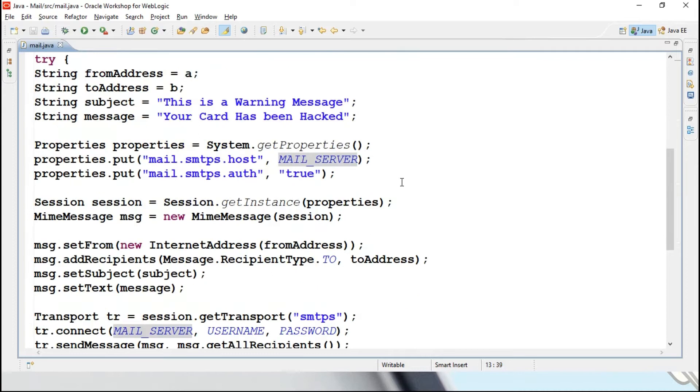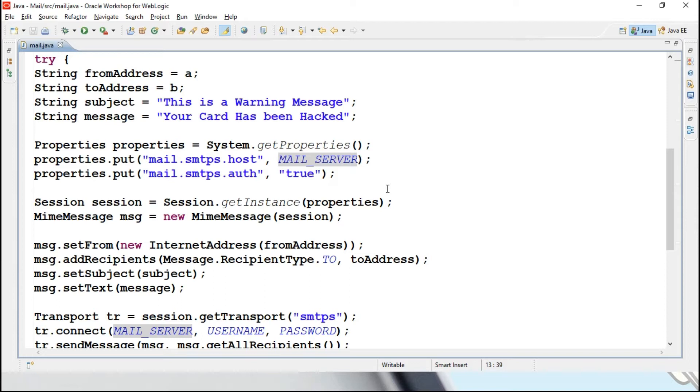For different different servers, different different machines, I mean different gateways, different types of SMTPs will be there, for that you have to google it out. For Yahoo you will be getting SMTP Yahoo or ymail, something like that. And third party godaddy, this kind of people also, they will provide different types of mailing gateways, you can use that particular mailing gateways also.